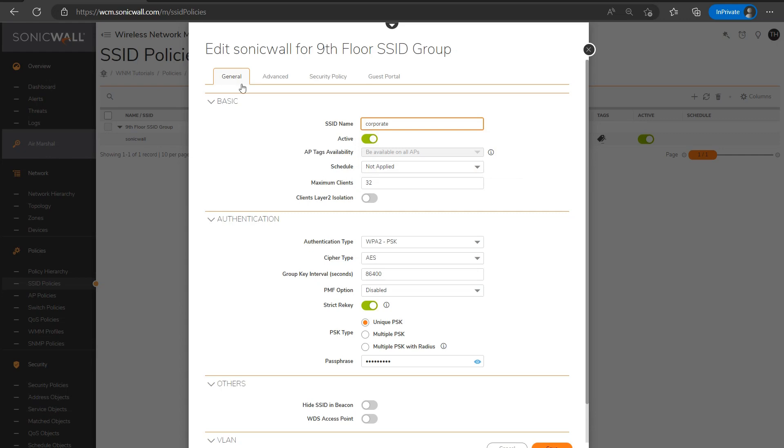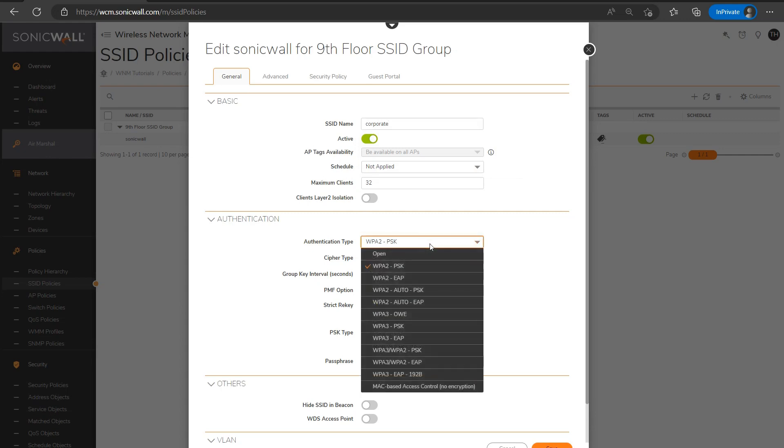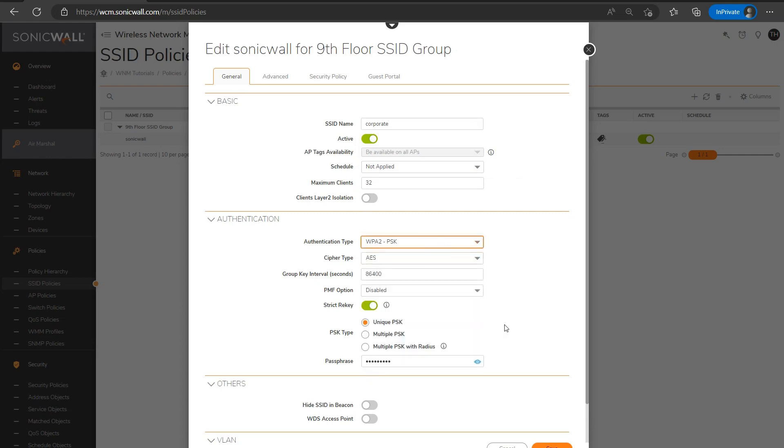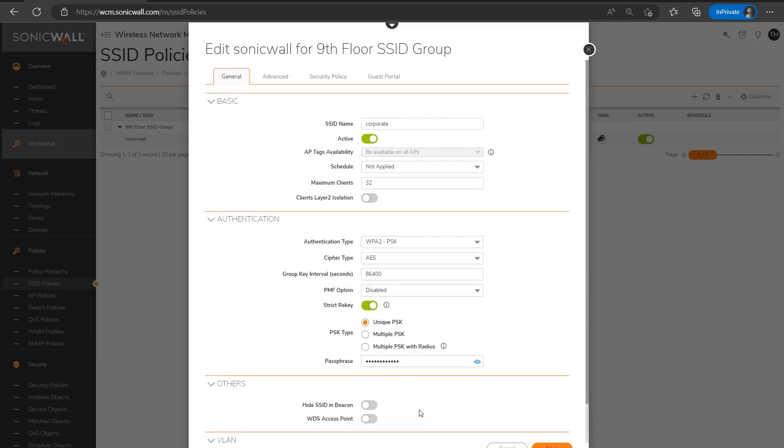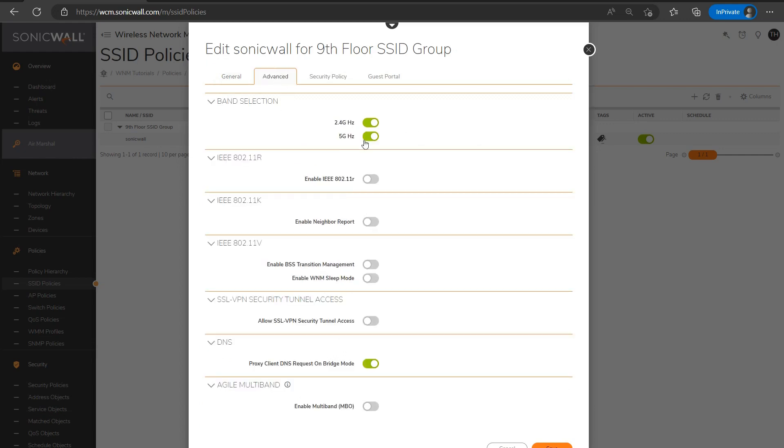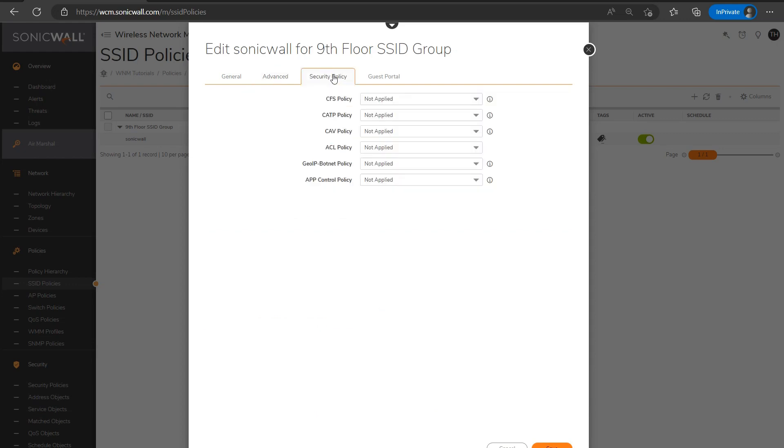I'll rename it corporate, review the authentication settings which look okay for me in the default configuration. I'll maybe just throw in a random passphrase and select the VLAN ID for this specific SSID. I can review the advanced tab, which looks okay. And then under here is where I would select the defined security policies, assuming I'm using any security policies for my SSID.